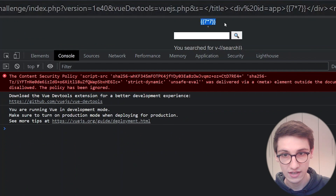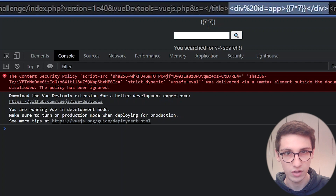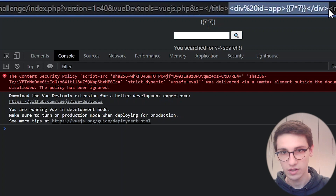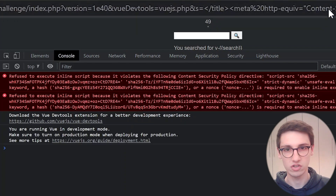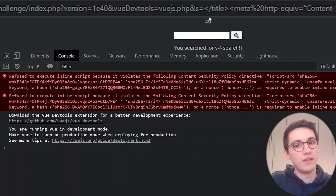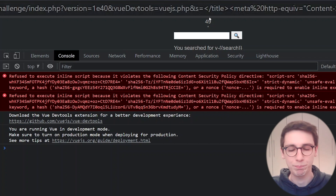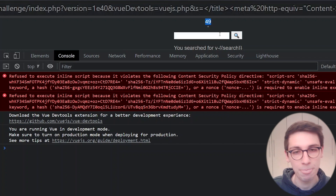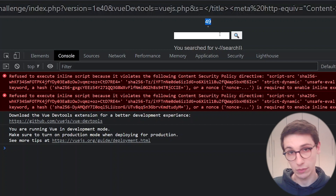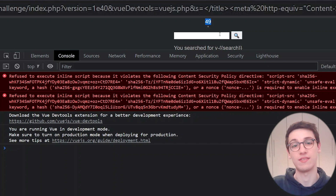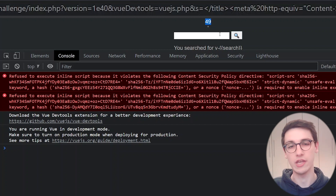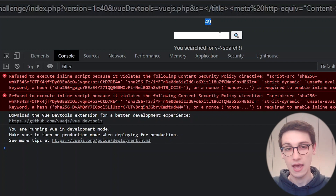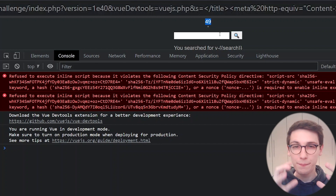Let's try the CSTI. We create a div with id 'app', close it, and inside put a template expression like seven times seven. We need to make sure the div comes after our CSP meta tag in the URL. Placing it correctly and running it — we see that 49 is displayed on the screen. We input seven times seven and it was evaluated. That's really cool — we have a confirmed client-side template injection.